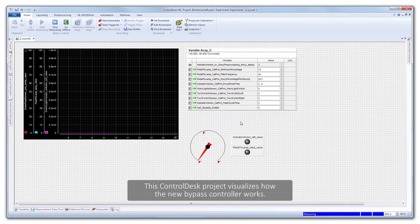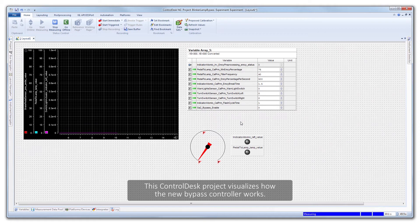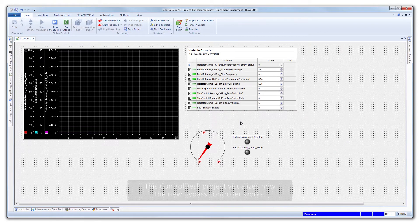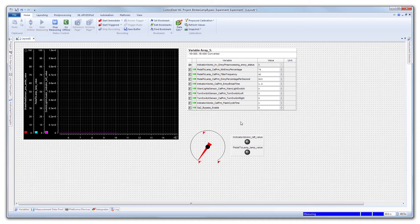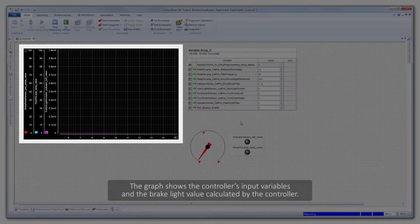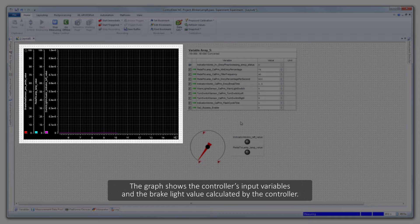This Control Desk project visualizes how the new bypass controller works. The graph shows the controller's input variables and the brake light value calculated by the controller.